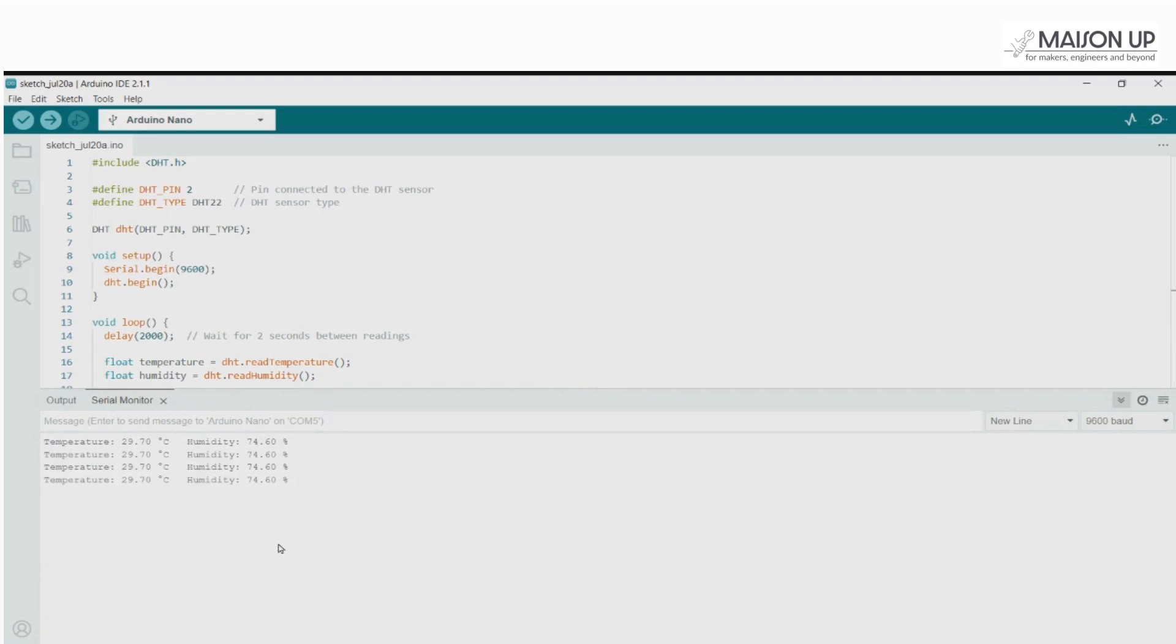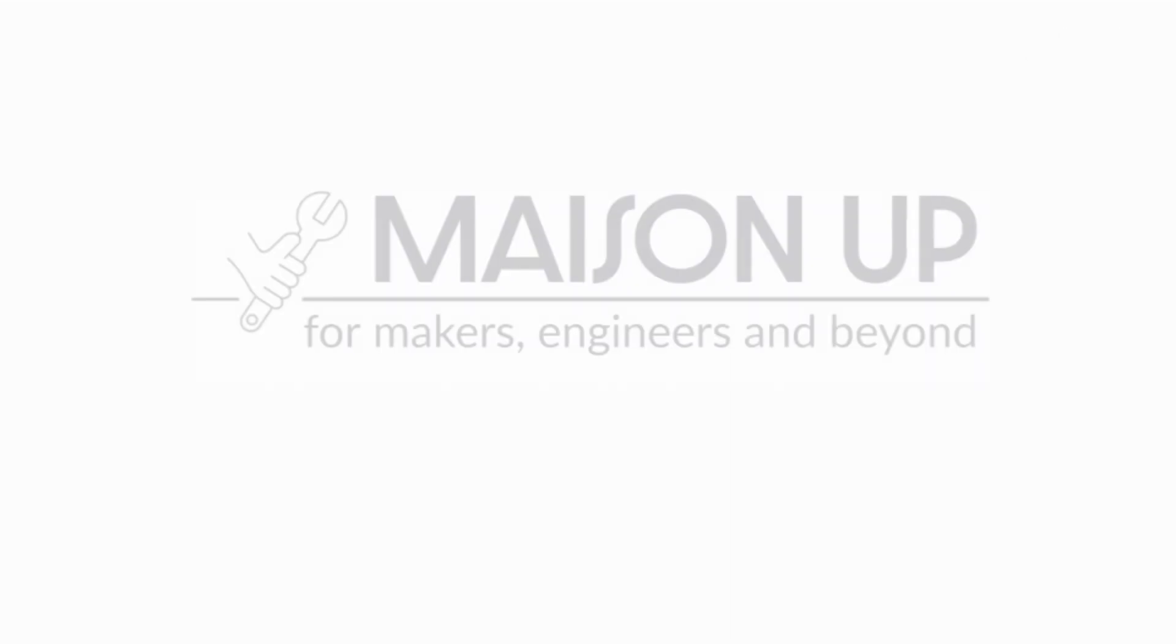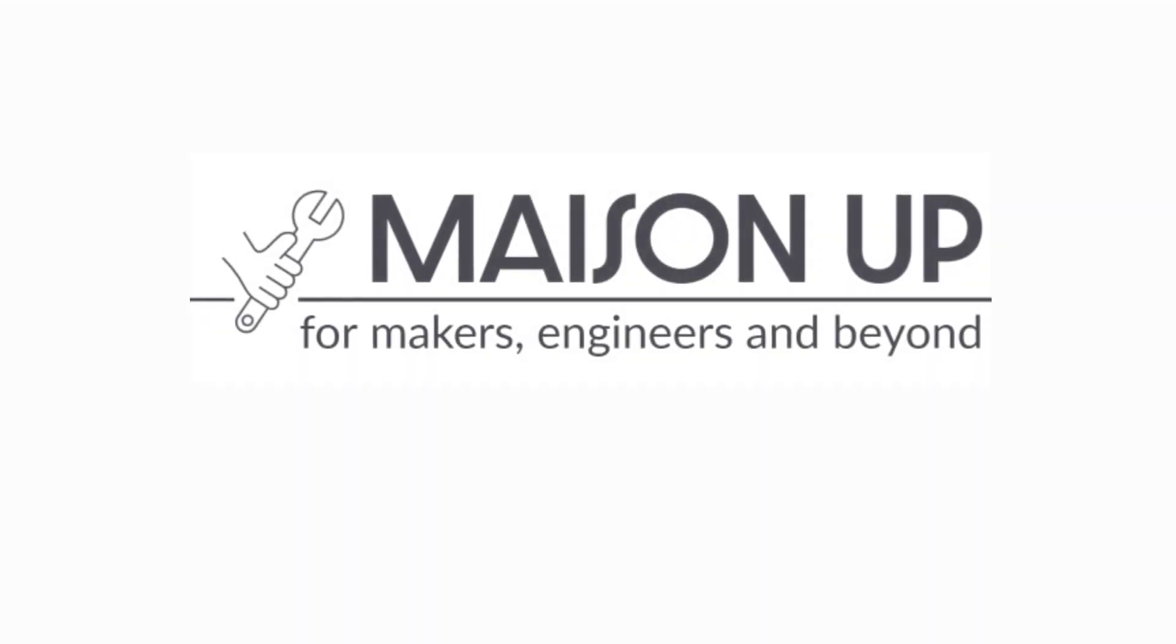Feel free to experiment further by integrating the sensor with other components or adding additional functionality to the code. With the DHT22 sensor and Arduino Nano, the possibilities are endless.